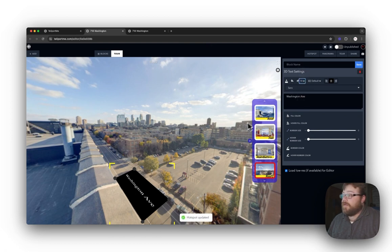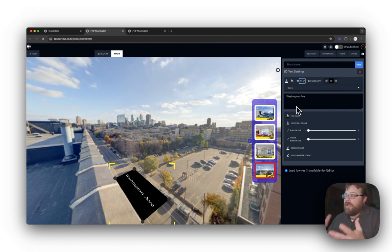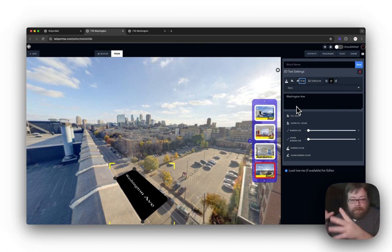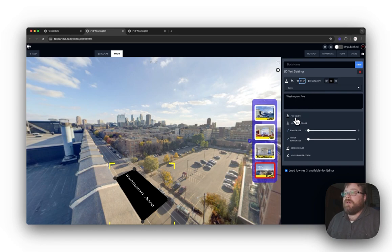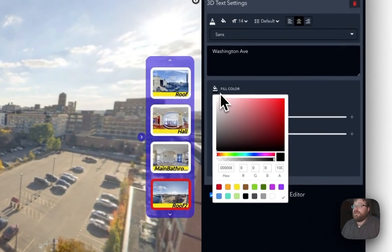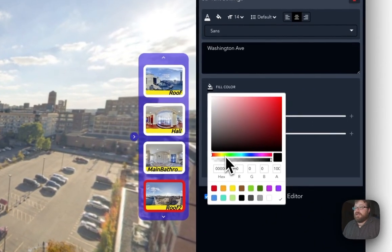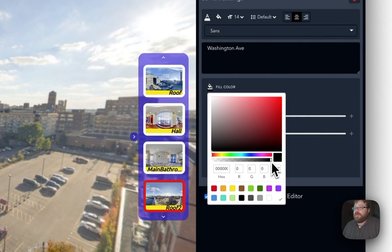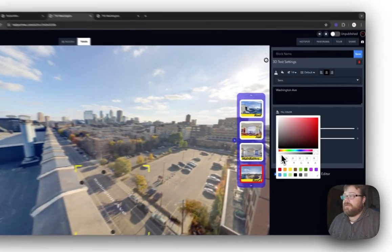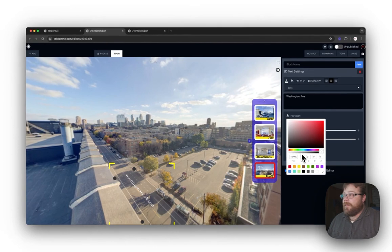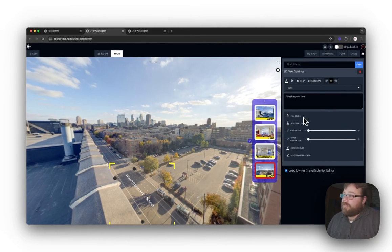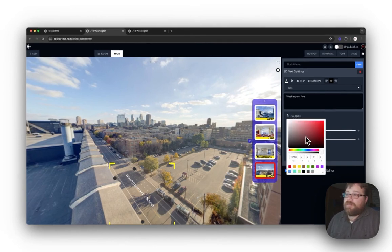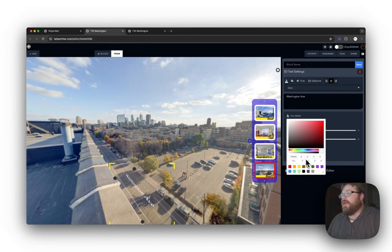And then I'm going to change up. There we go. Now, I don't want this big black background on it. So I'm going to come right down here to fill color. I'm going to click on that and move the transparency bar all the way down, just like so.